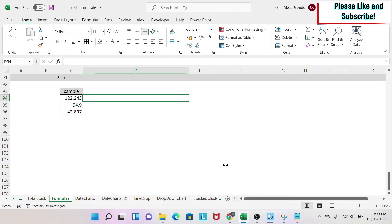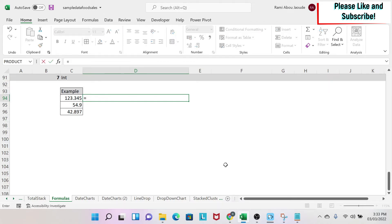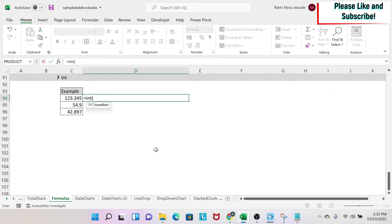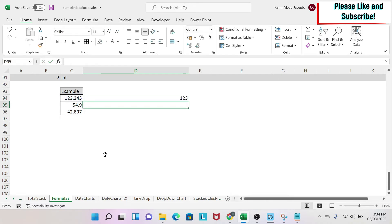convert your number to an integer, which removes all the decimal points. Let me show you how to do it. You just type =INT, then open the parenthesis, select your number, close the parenthesis, and